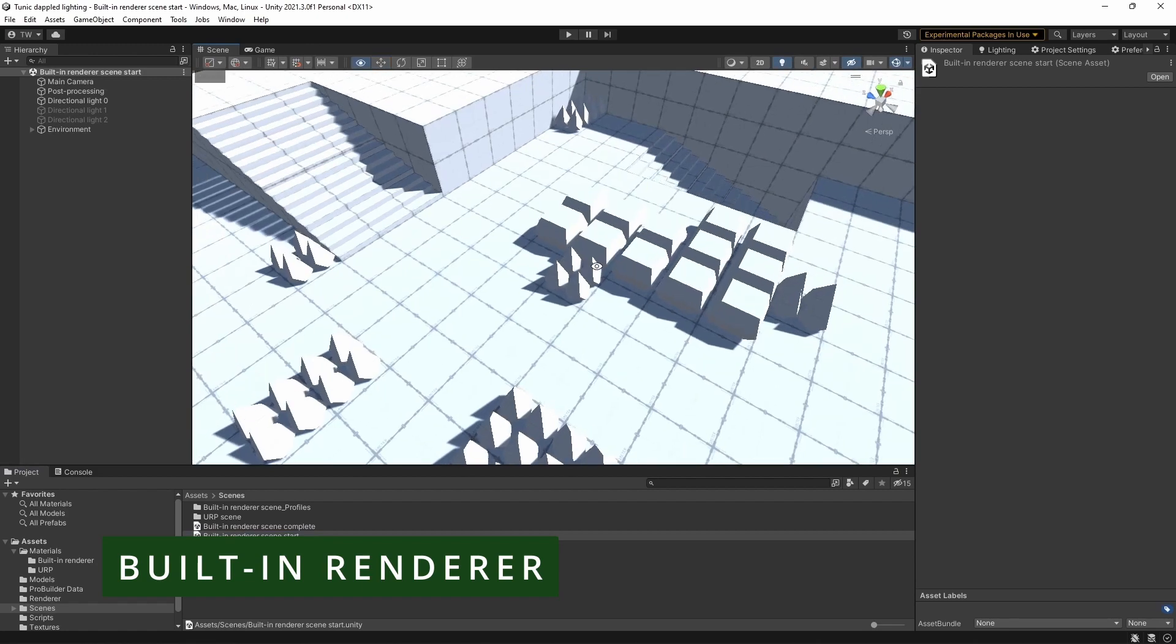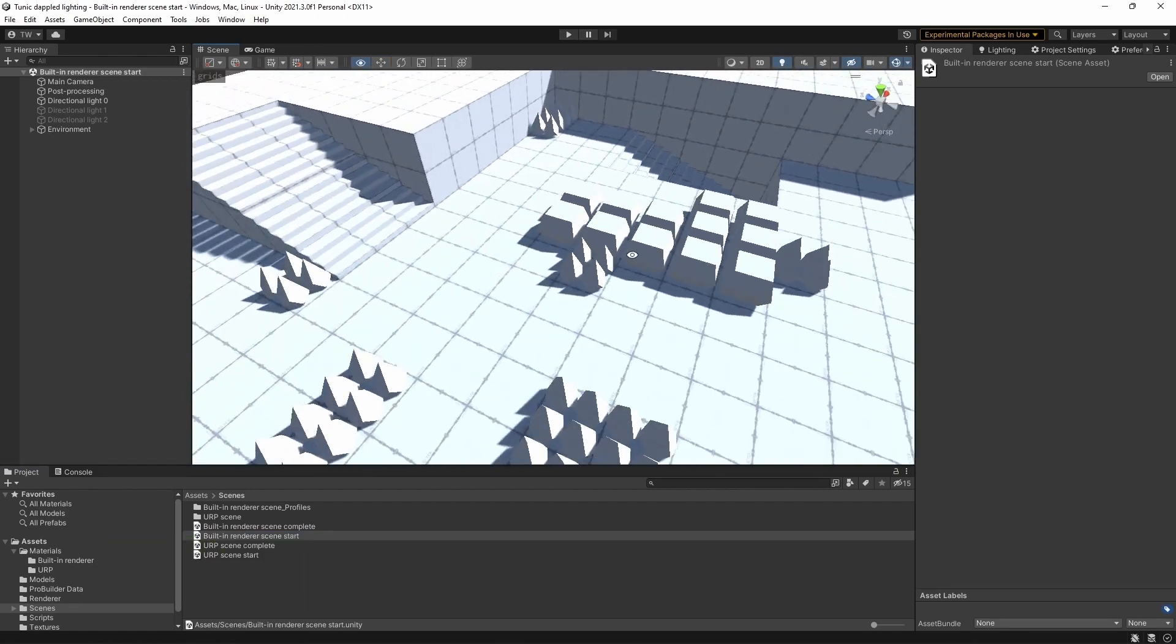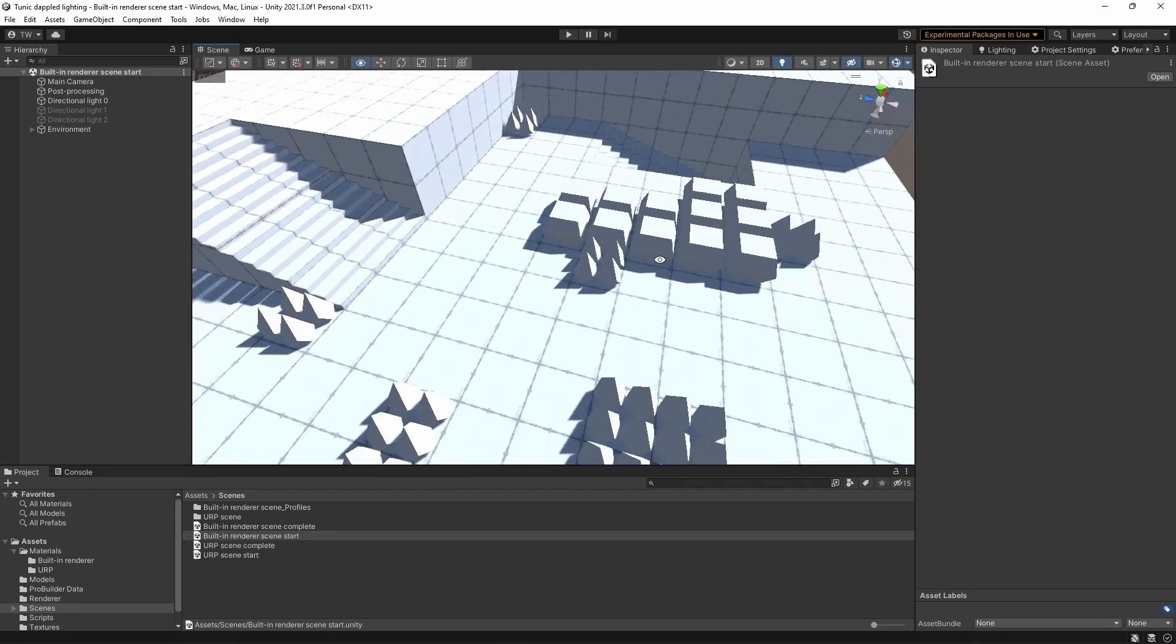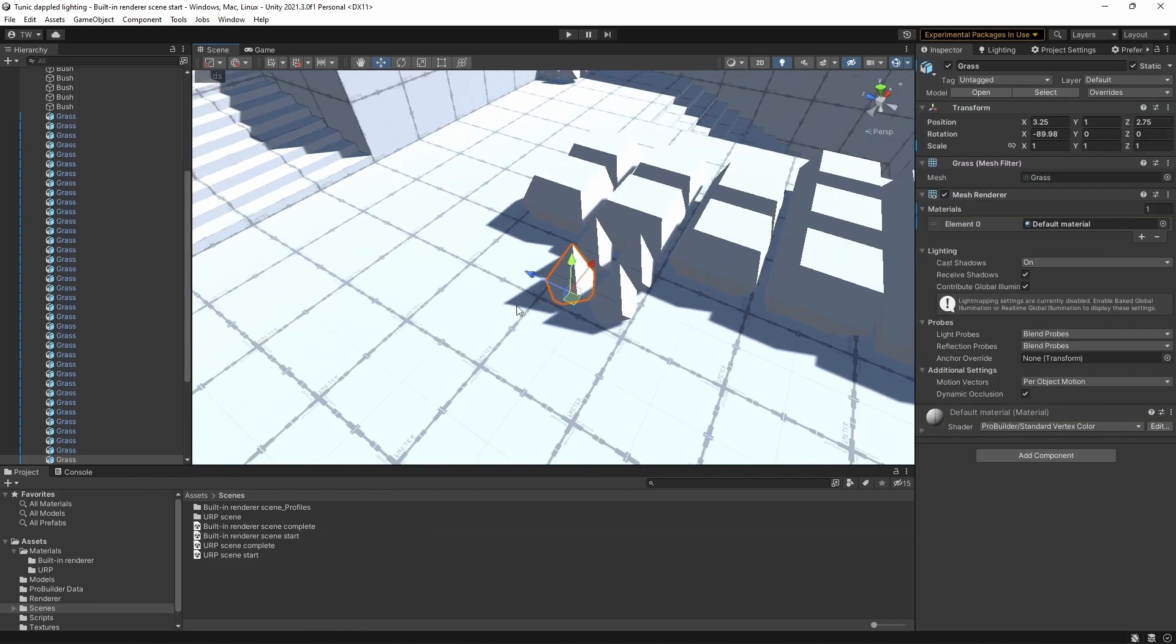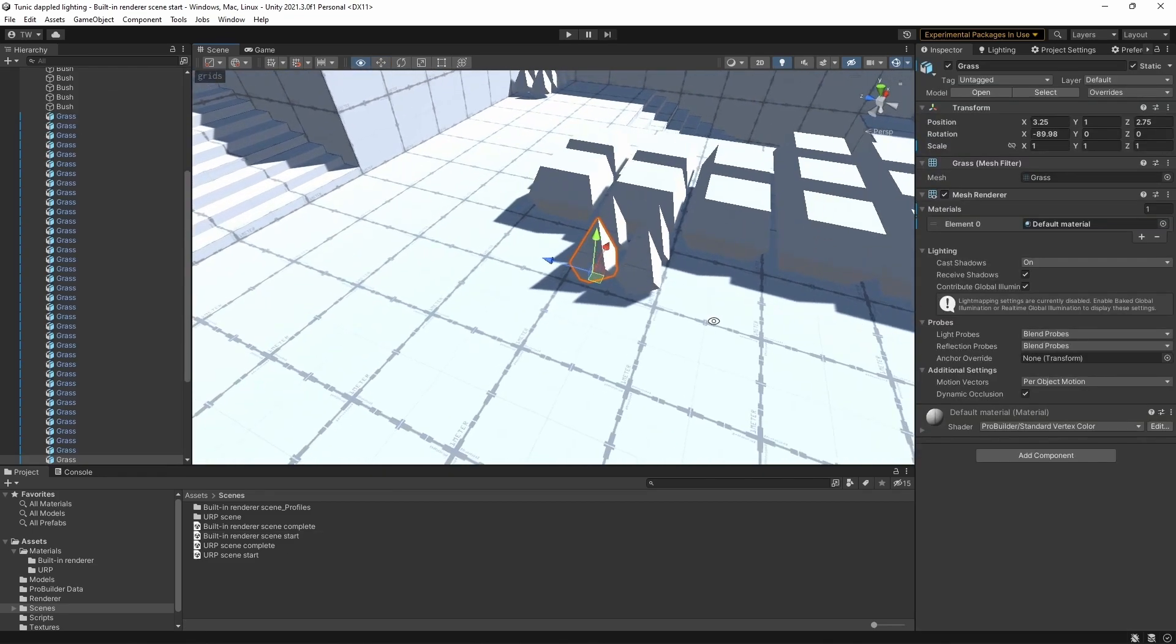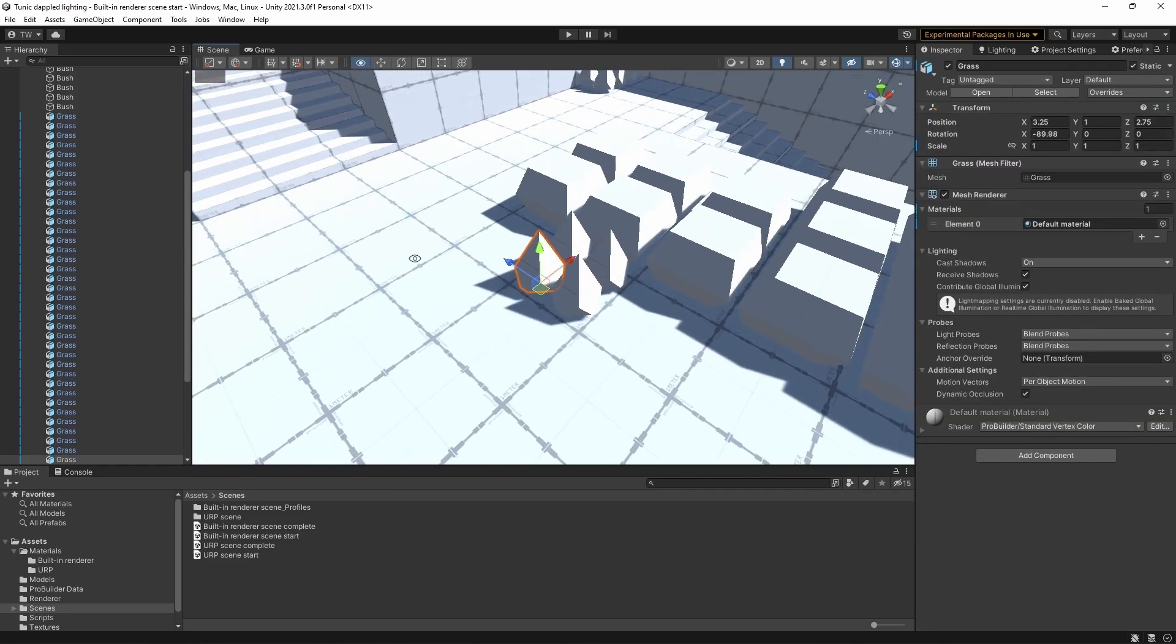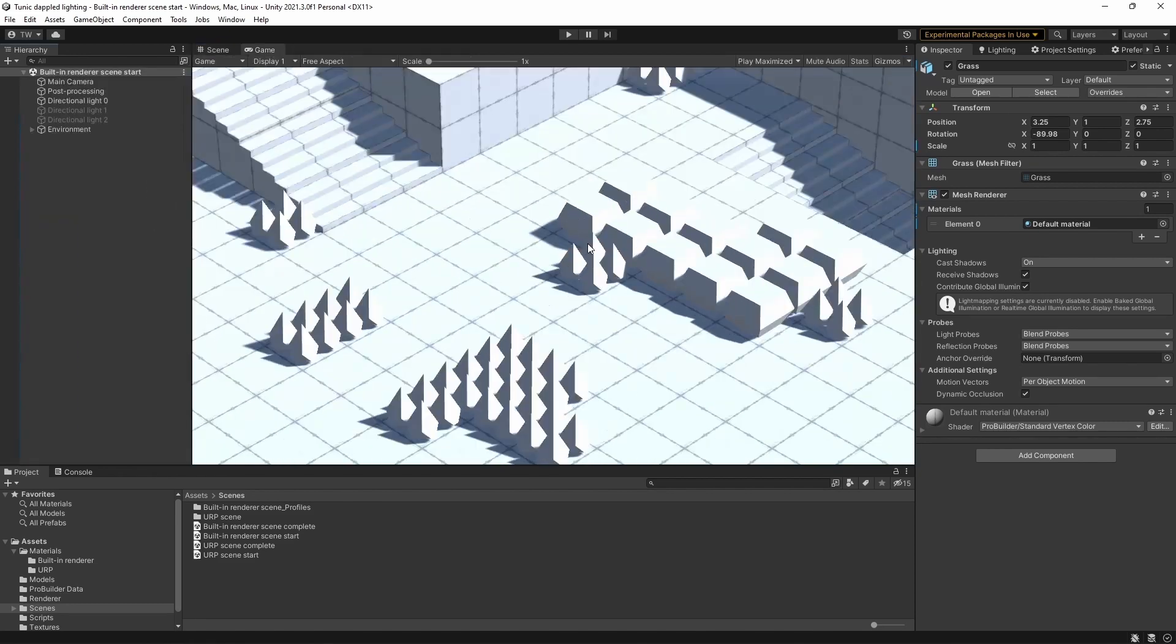ProGrids and ProBuilder were used to build the mockup level. The Universal Render Pipeline is what we'll be using later, and we need the post-processing for the current version of the built-in render pipeline as well. So with that set up, let's take a look at our basic scene that we're going to start with.